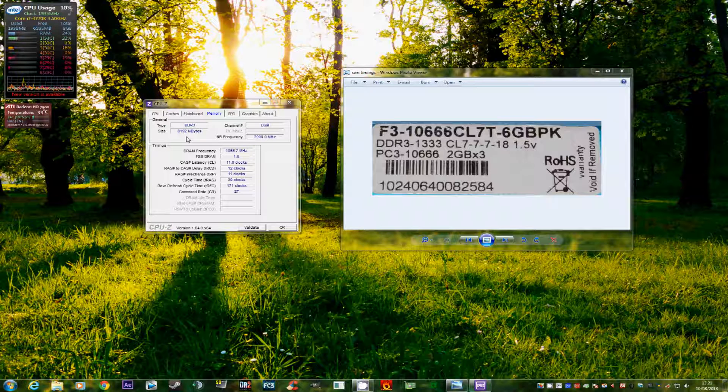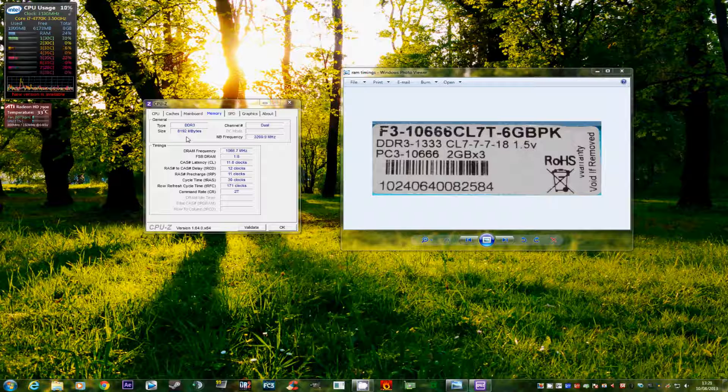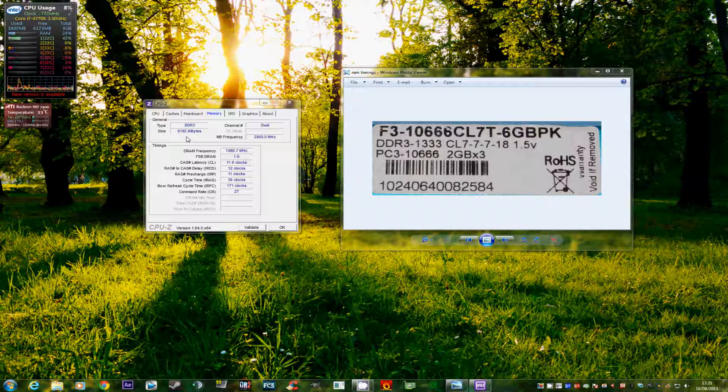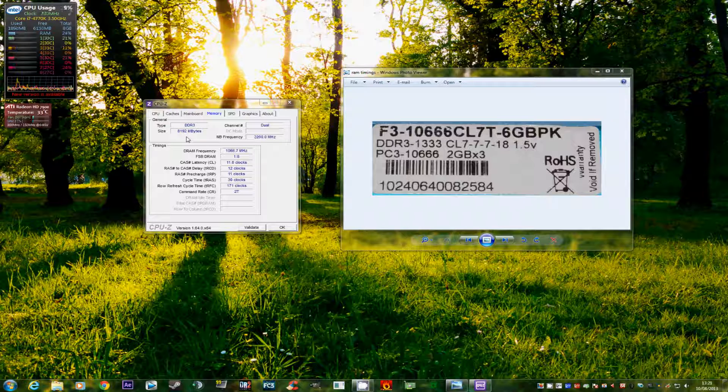But just basically, that's what it means. The CAS latency is how long in the clock cycles it will wait before it issues the command or does the command. The RAS to CAS is the rows and columns where the information are stored. The RAS pre-charge tells it to stop looking at that row and column and move to the next row and column. And then it sends the information back to the CPU.